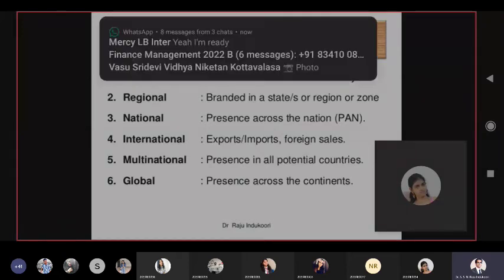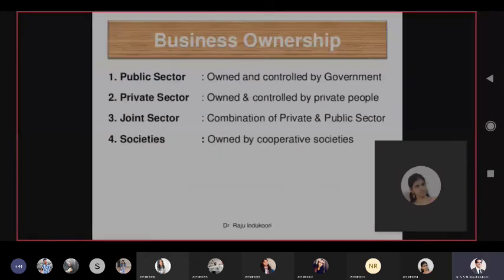A local company is limited to your own area — for example, CMR loves to operate only in Andhra and Telangana; it will not go beyond that, not even in South India, forget about pan-India. So those kinds of companies you can call local companies. Based on business ownership — who owns the business — you can classify them further.